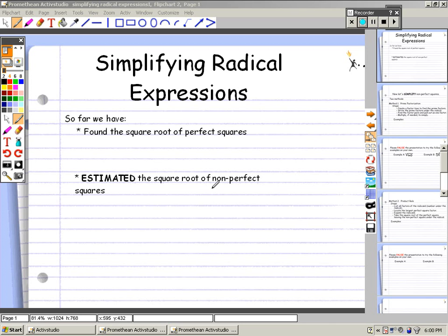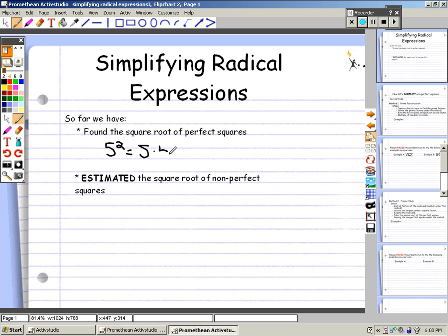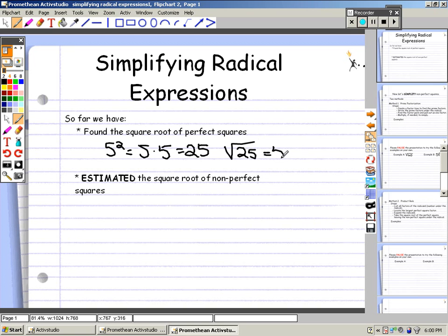For example, if we have 5 to the second power, that equals 5 times 5, which equals 25. Therefore, we can say the square root of 25 equals 5, because a perfect square has two identical factors, and the square root of 25 is 5.